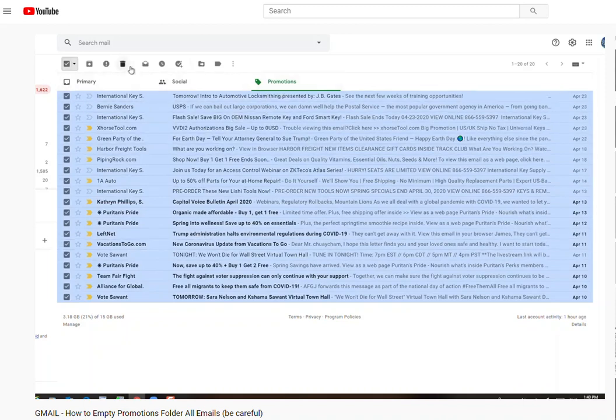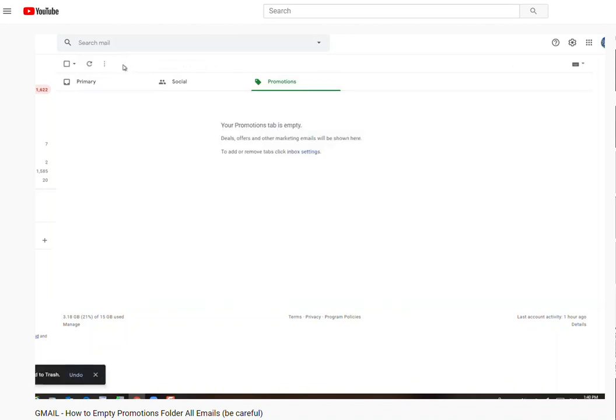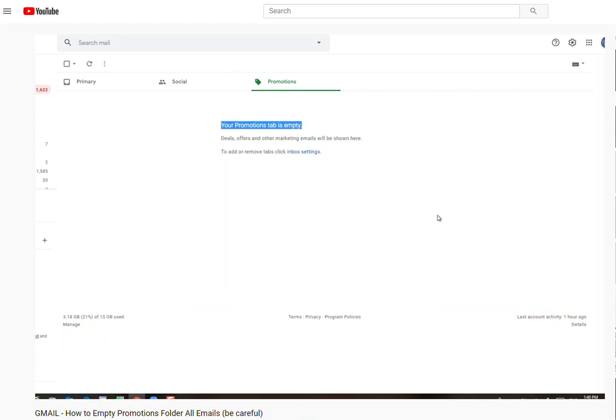Let's remove the remaining. Maybe it is a bug. Okay, now your promotion is empty, so I had a little bit of leftover. So that's what happened, maybe it's a little buggy, but this is how you empty your promotions folder in Gmail.